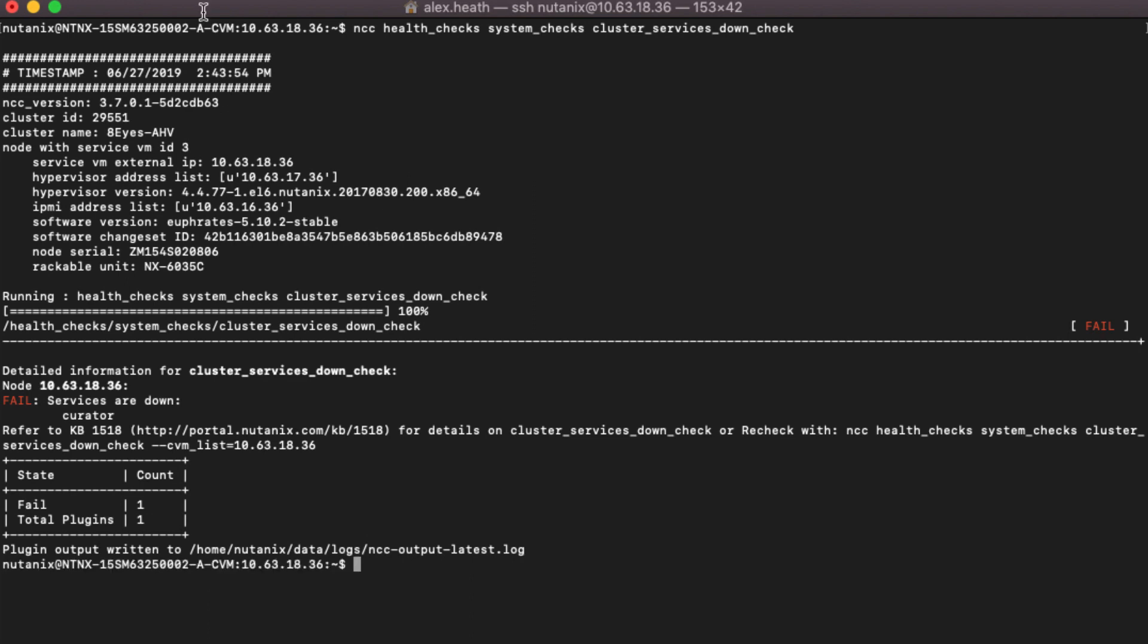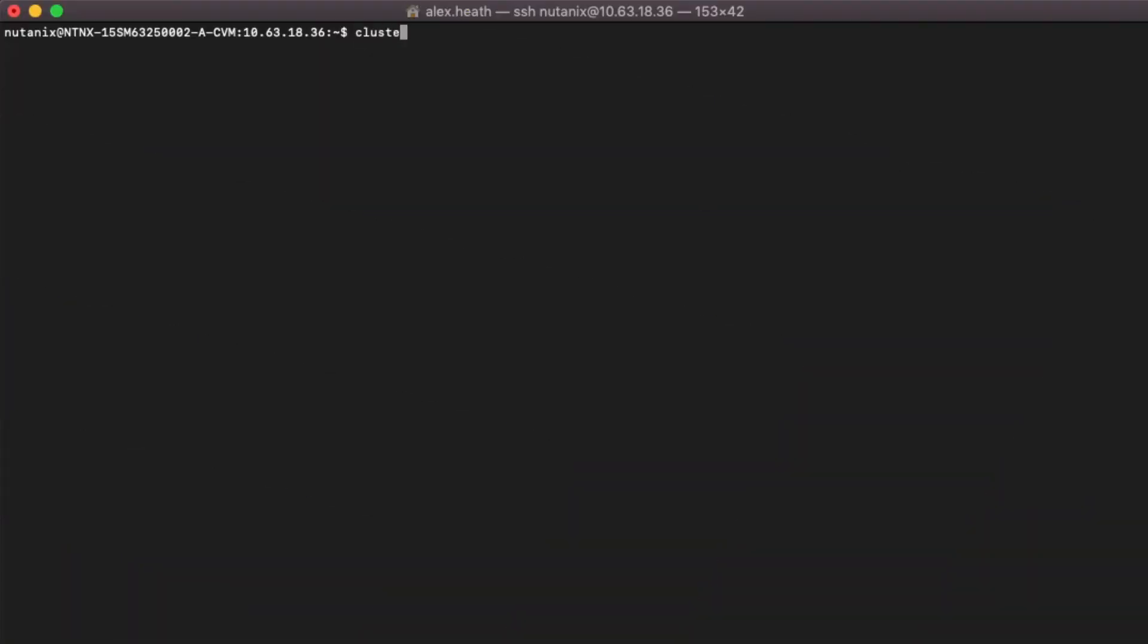Now that we know the Curator service is down, we can attempt to bring it up using the following command. Cluster Start.